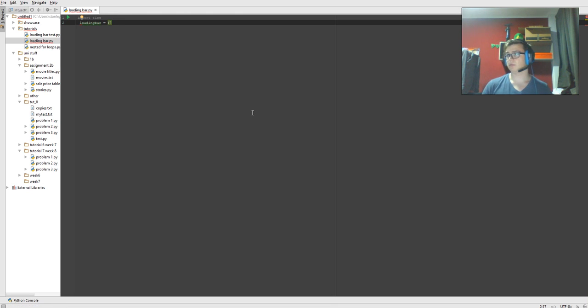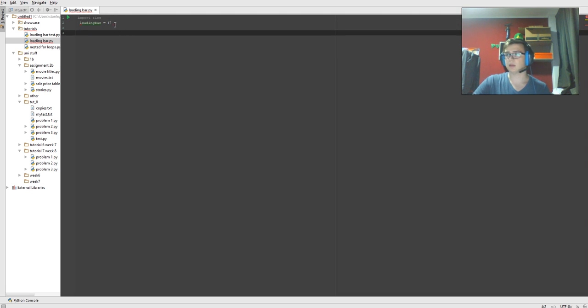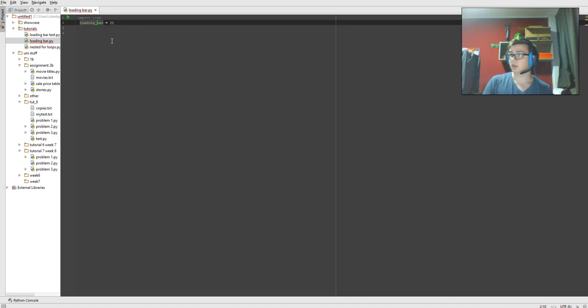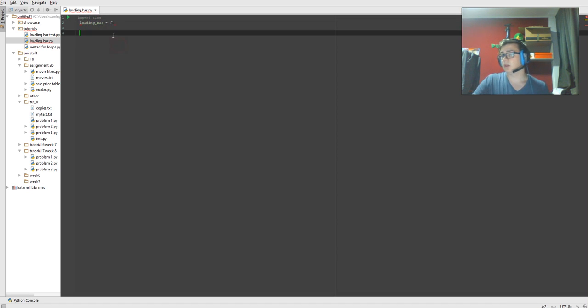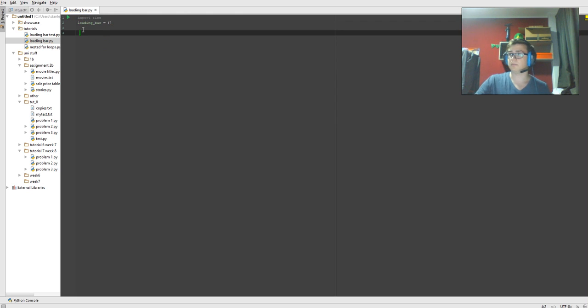So we're going to do loading bar. Actually I can probably get rid of this. I can probably test it at the end and pause the video and test it and then come back. Now we're going to unindent it.